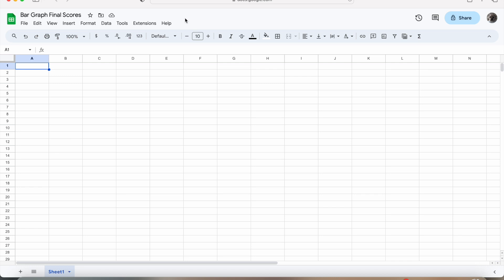Hi everybody! For this activity, I will be showing you how to create a bar graph in Google Sheets that shows the final scores of sports games. The sports that we will be using for this activity will be football, basketball, and baseball.